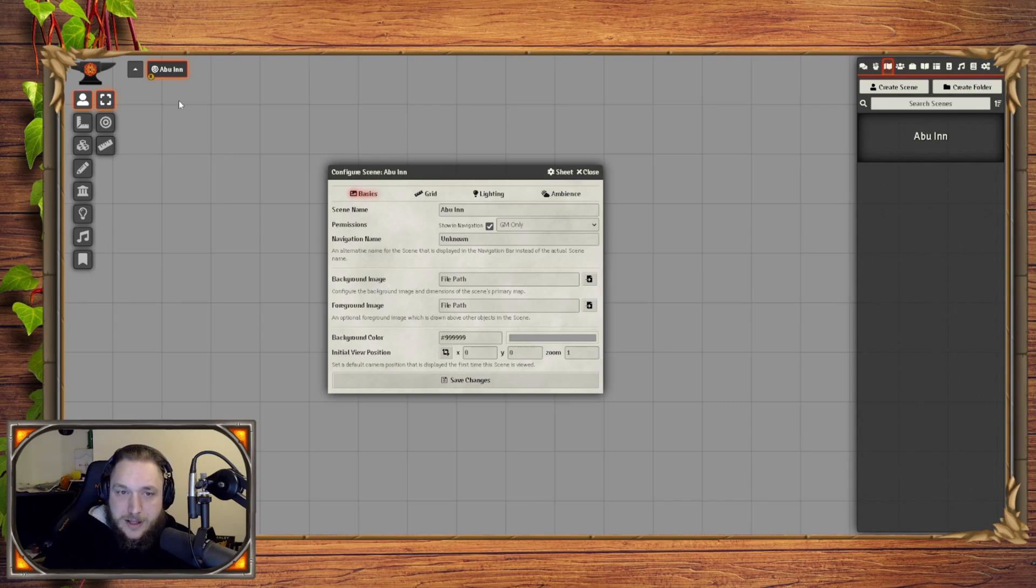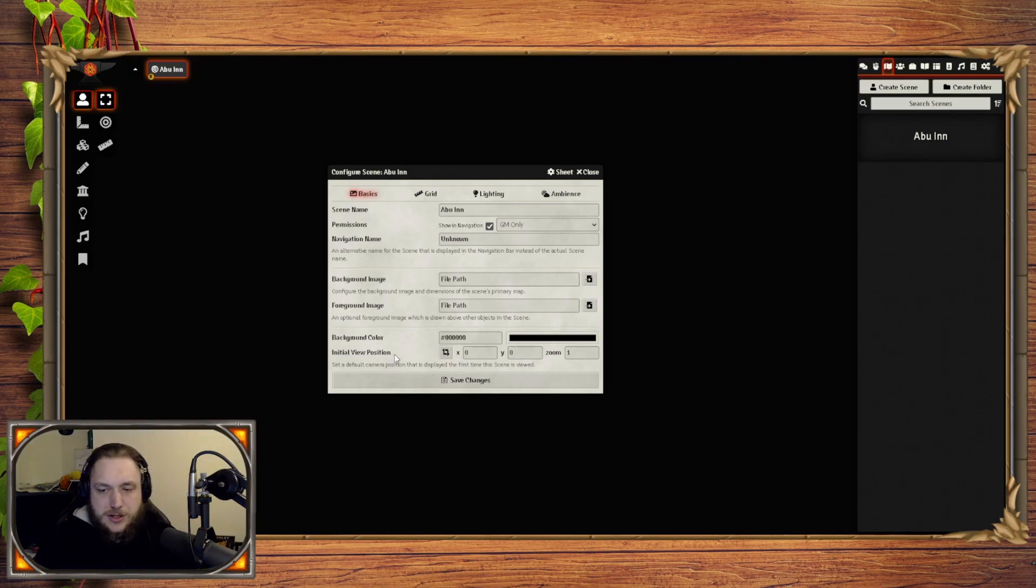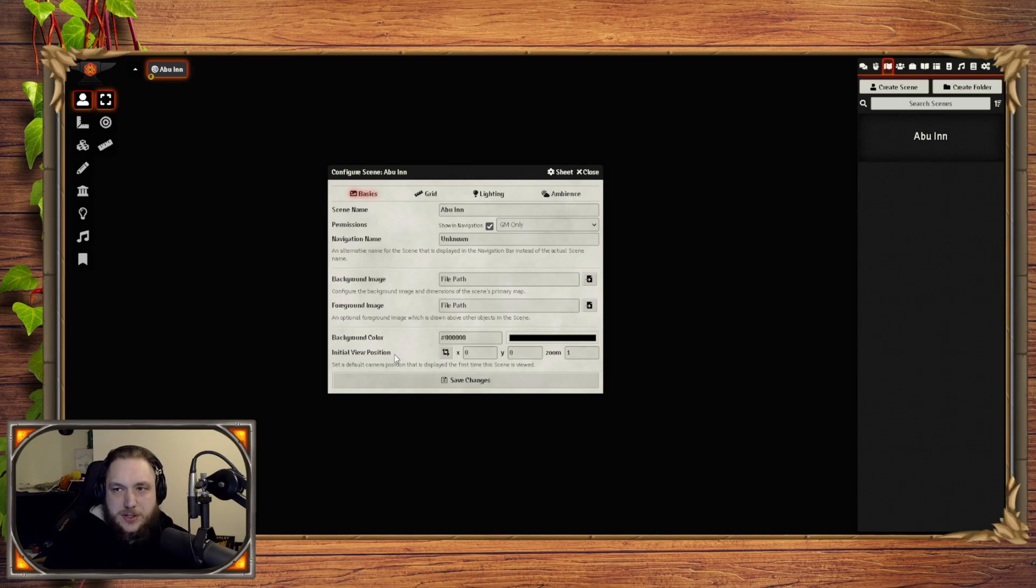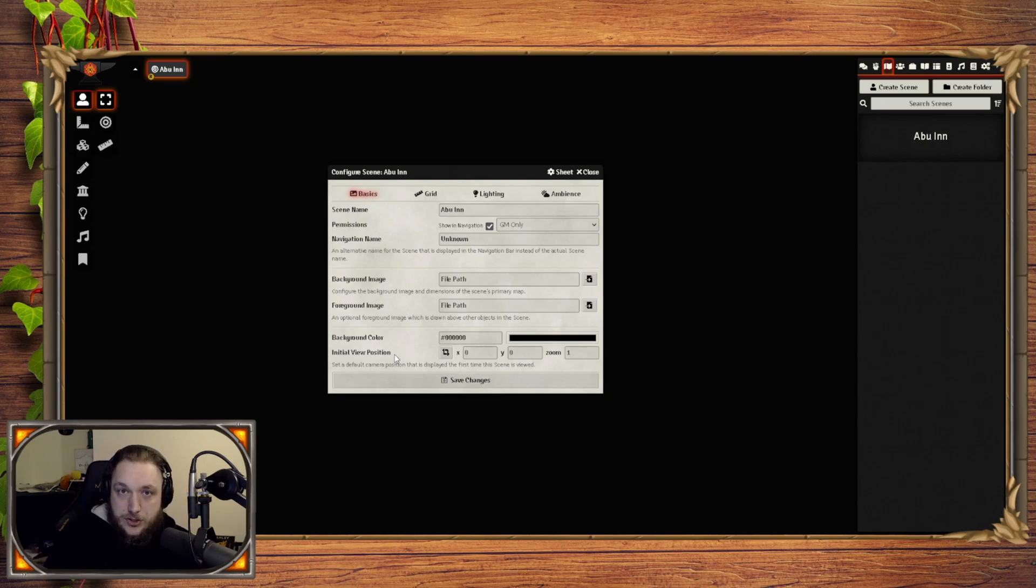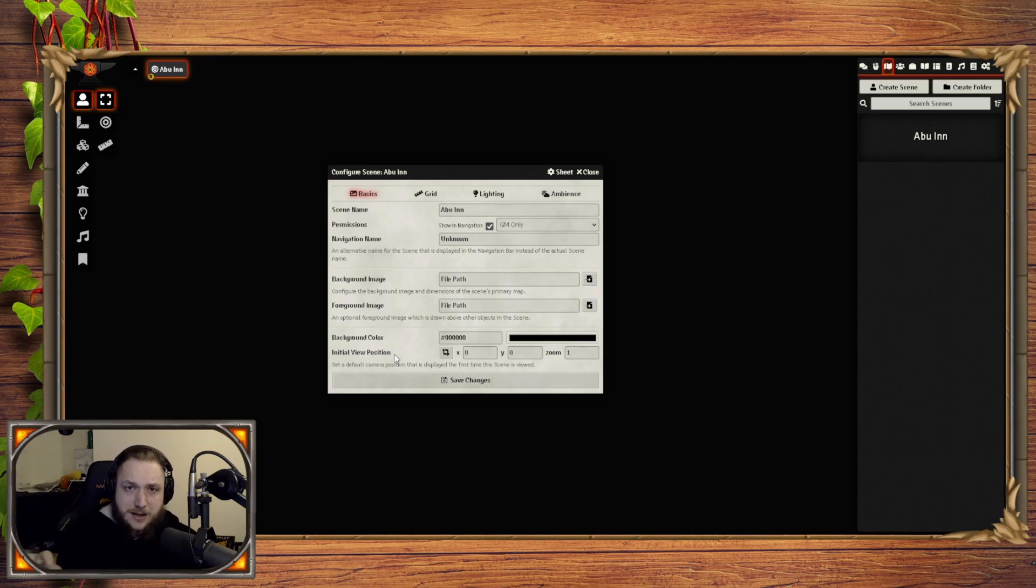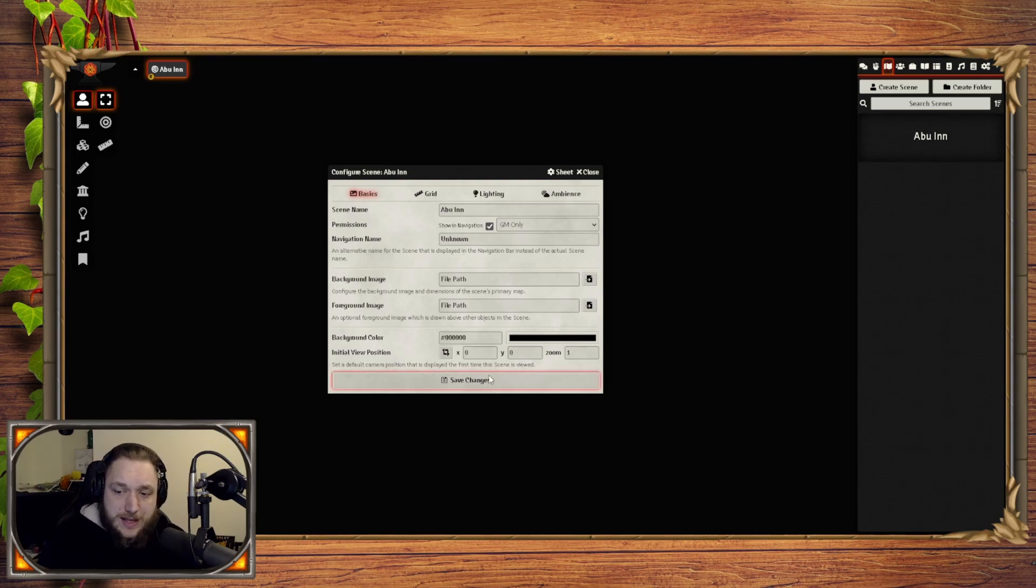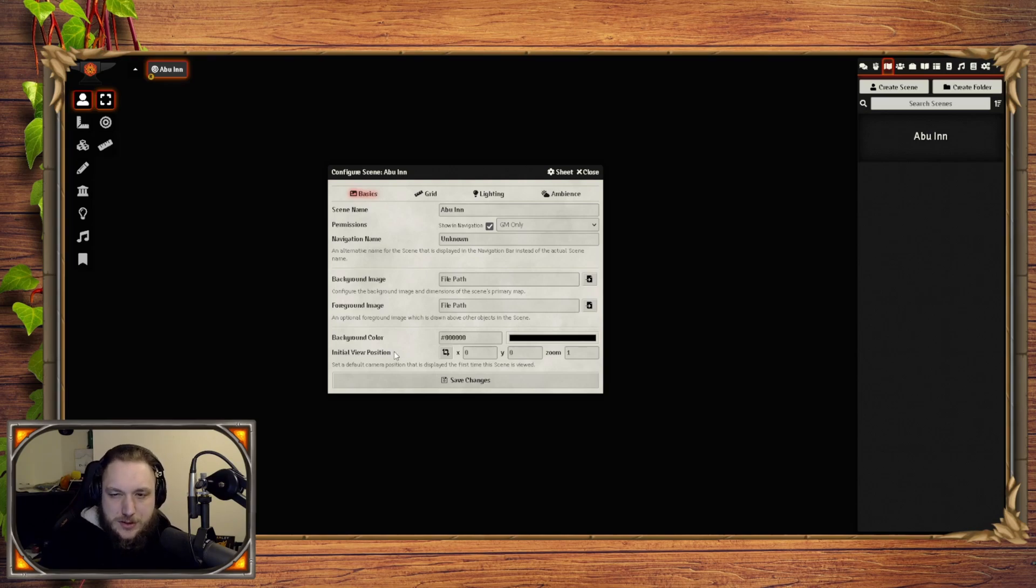Background color, that is whatever you want it to be, it's just the background of the map itself. Initial view position, so this is the view position that's displayed the first time you load the map. So if you've been on the map and you've moved around, it will bring you to wherever you just left off. But if, let's say you guys stop playing this week, you come back next week, whenever everybody opens the map, it'll go back to that initial view position. Usually it's very zoomed out and you can see the entire map, so I like to zoom it in first.